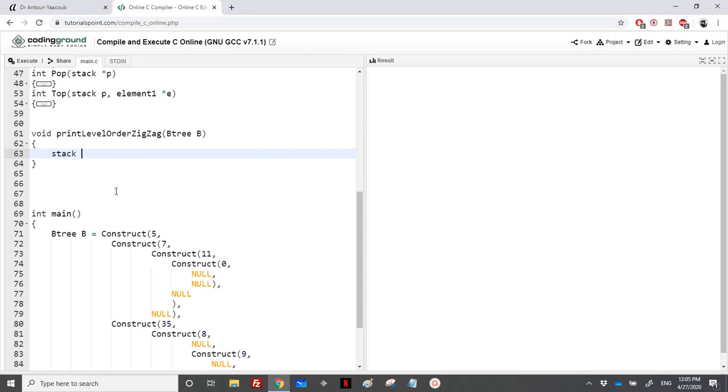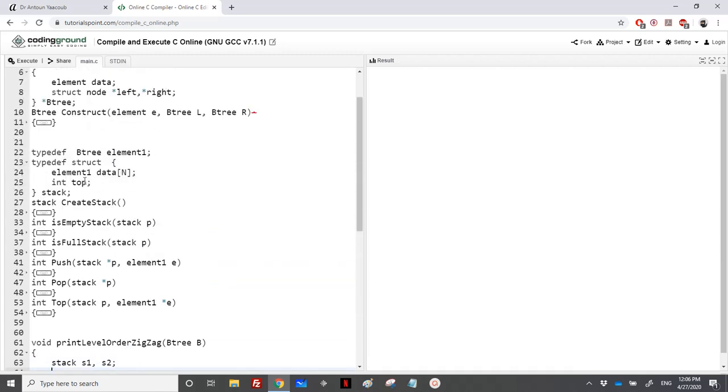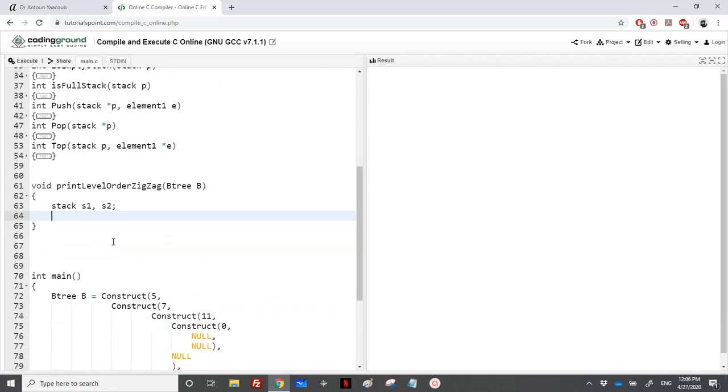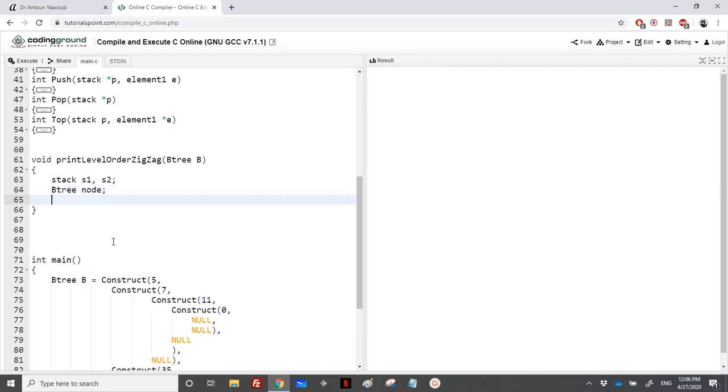So let's start. We can call it either current level or next level. I will call it here S1 and S2, it's more easier. And since we will be using top, we will be using an element, so either you can call it element 1 or you can directly call it B3, it's up to you. I will call it node, and let's create both stacks.